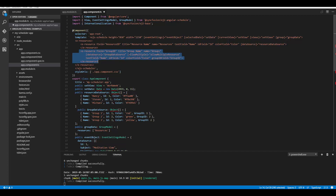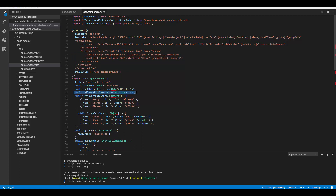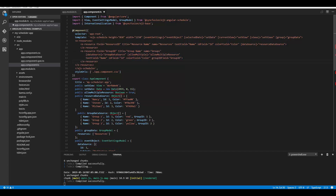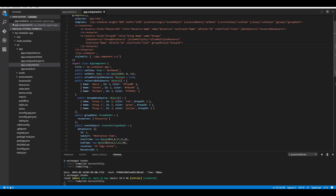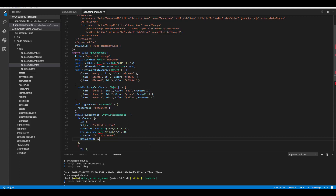Next, the allowMultiple property is set to true, which means you can select multiple resources on the editor window — I'll explain this while showing the output. The same mapper fields of resources are provided for the second-level resources. Now the second-level resource data is completely set. To relate it to the appointment object with multiple levels, within the appointment data source I need to define another field group ID and provide the appropriate values.